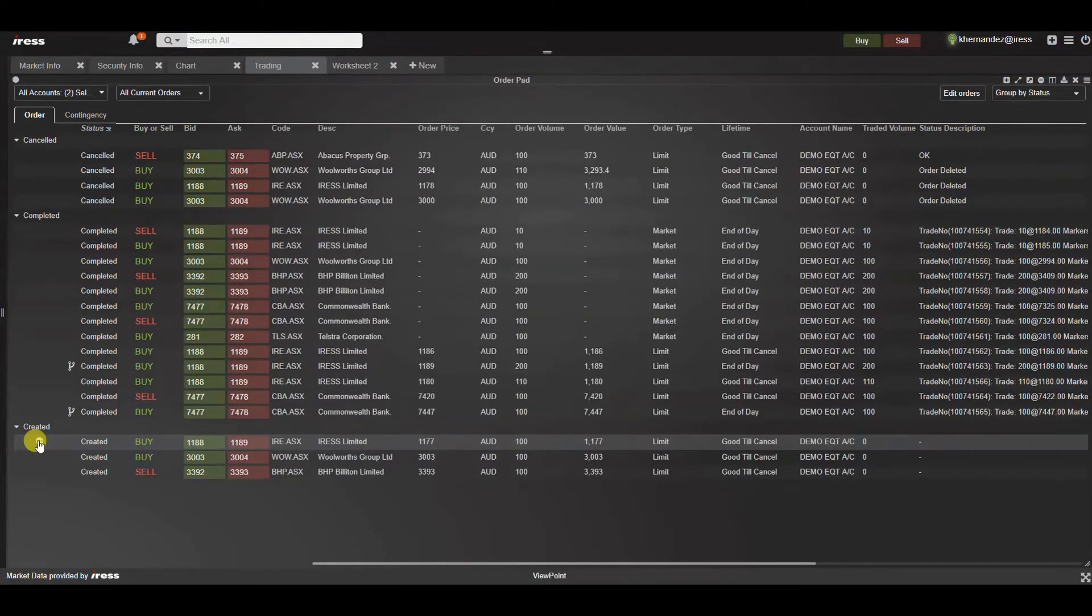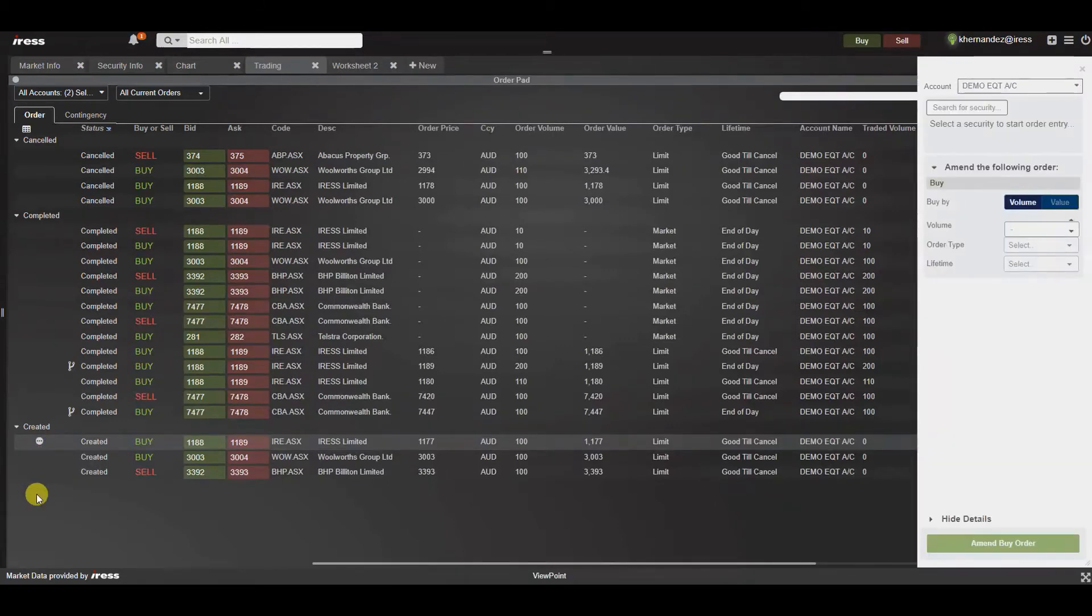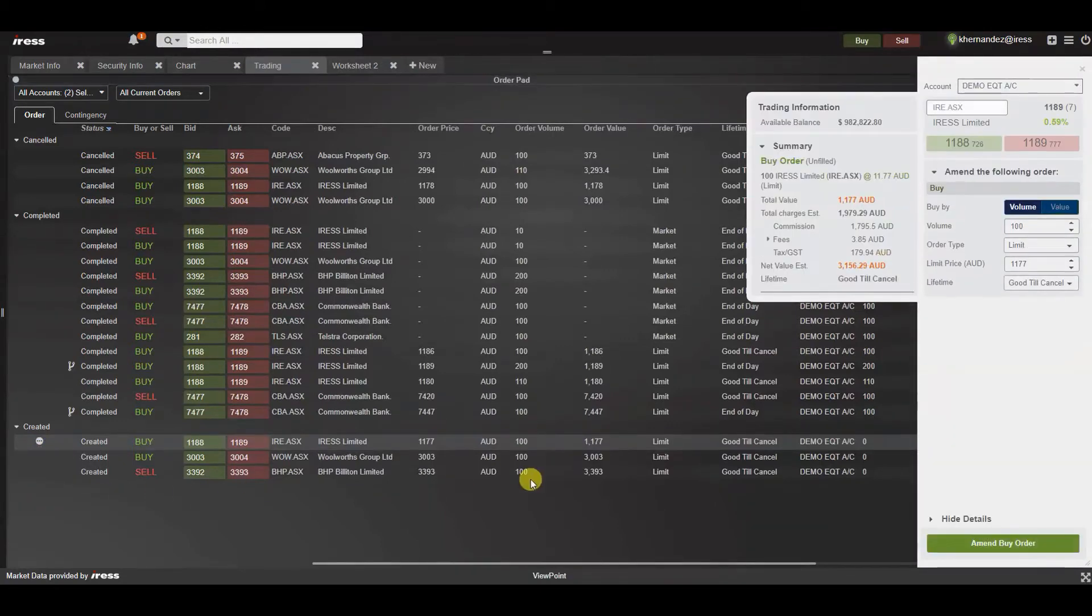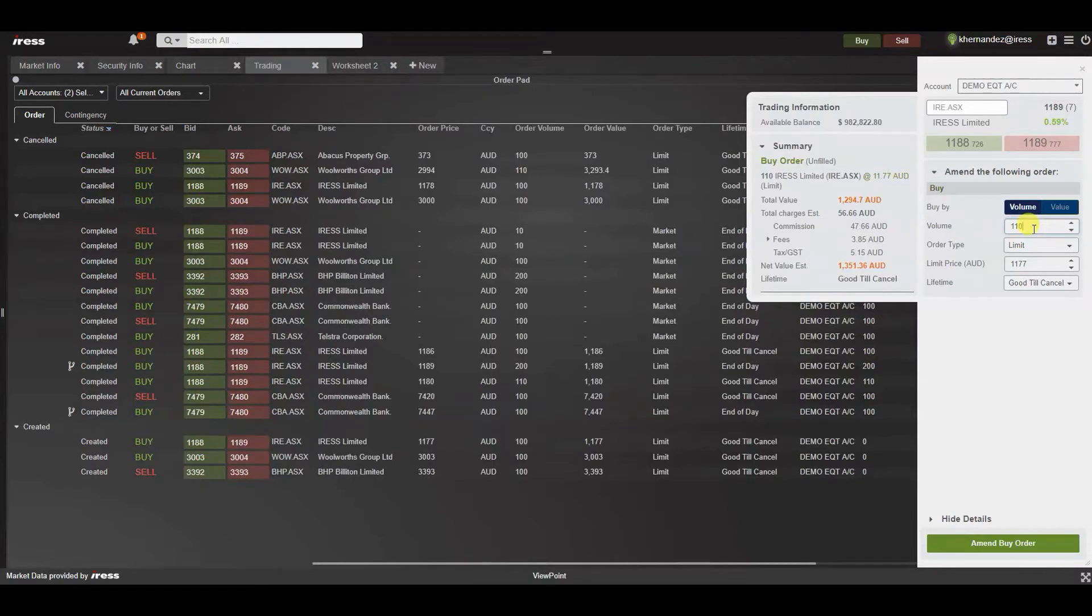Once an order has been created you may want to cancel and modify this at any time. You can do this via the inline action menu against the order in the row. By selecting this icon you can select amend and the current order entry experience will appear. Change any order attributes that you wish to modify, review the summary and press amend by order.